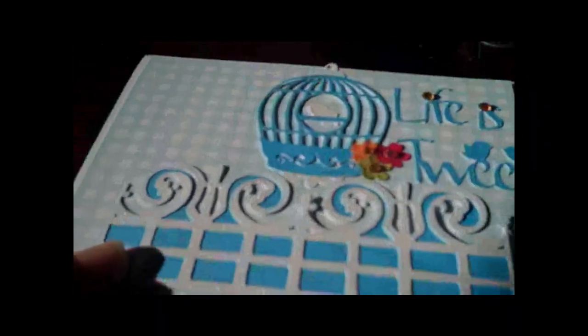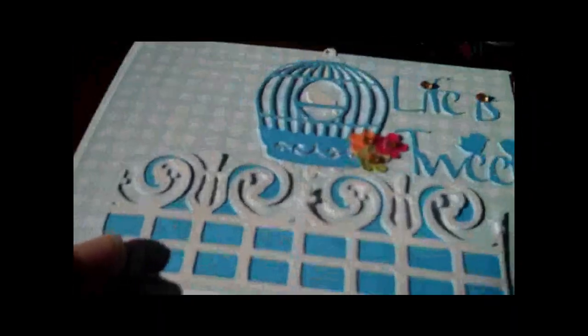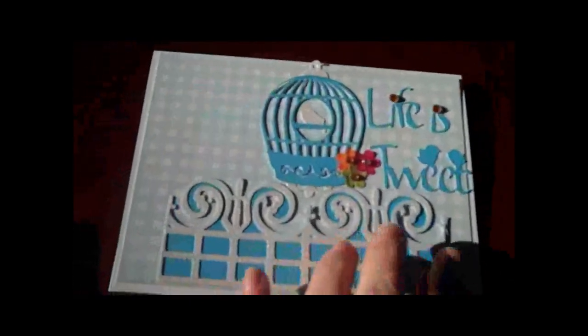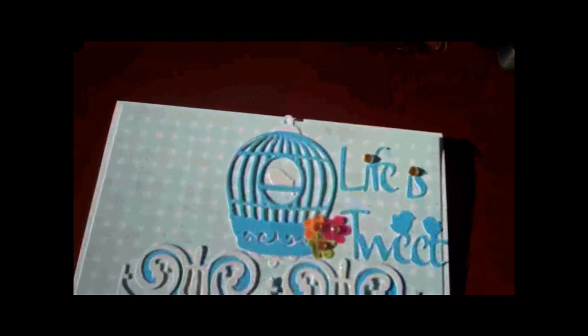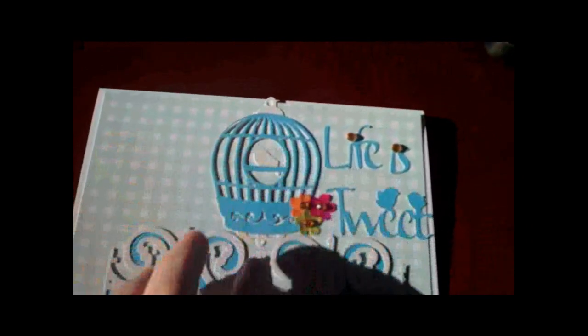Oh a little bit, you guys can see the glitter but not too much. Anyway, so this is glitter paper, this white, and then underneath here is also the glitter paper underneath this little birdcage.